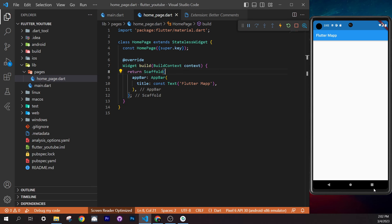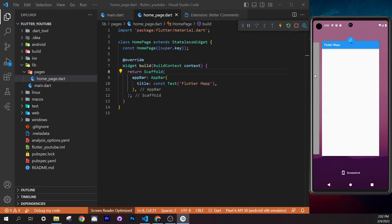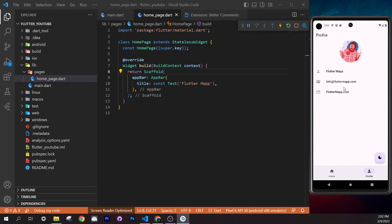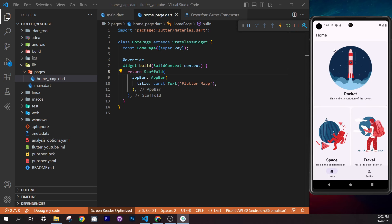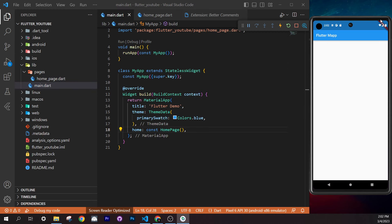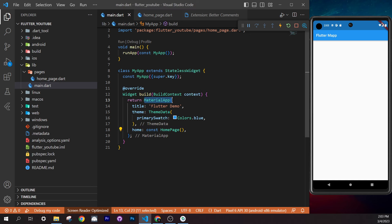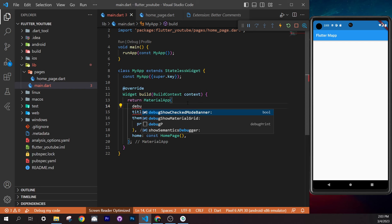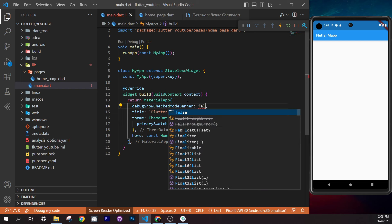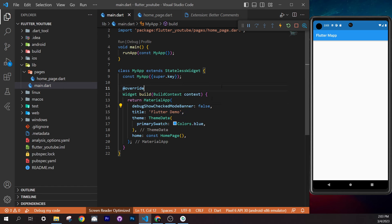Now let's build the application together step by step. First, go inside `main.dart`. You'll notice there's a debug banner in the top-right corner — we'll remove it. Inside `MaterialApp`, add the `debugShowCheckedModeBanner` argument and set it to `false`.